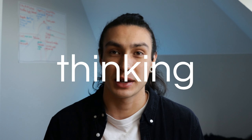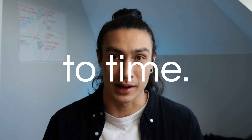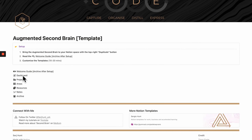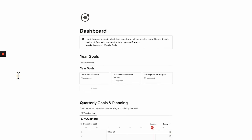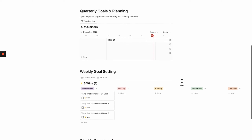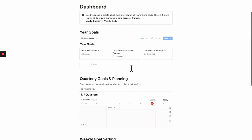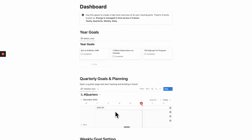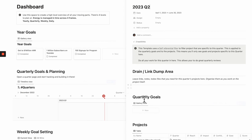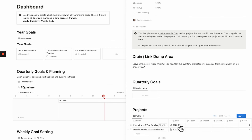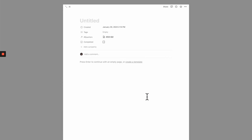The best solution comes from thinking about your notes as they relate to time. In the new template there's a dashboard with multiple views to plan your work across yearly, quarterly, weekly, and daily time horizons. Instead of paralyzing yourself about whether a note is a resource, a project, or should belong in the Knowledge Hub, it's much easier to leave it at the top of a related project page, or in the quarterly planning area so you can organize it into the correct project later.